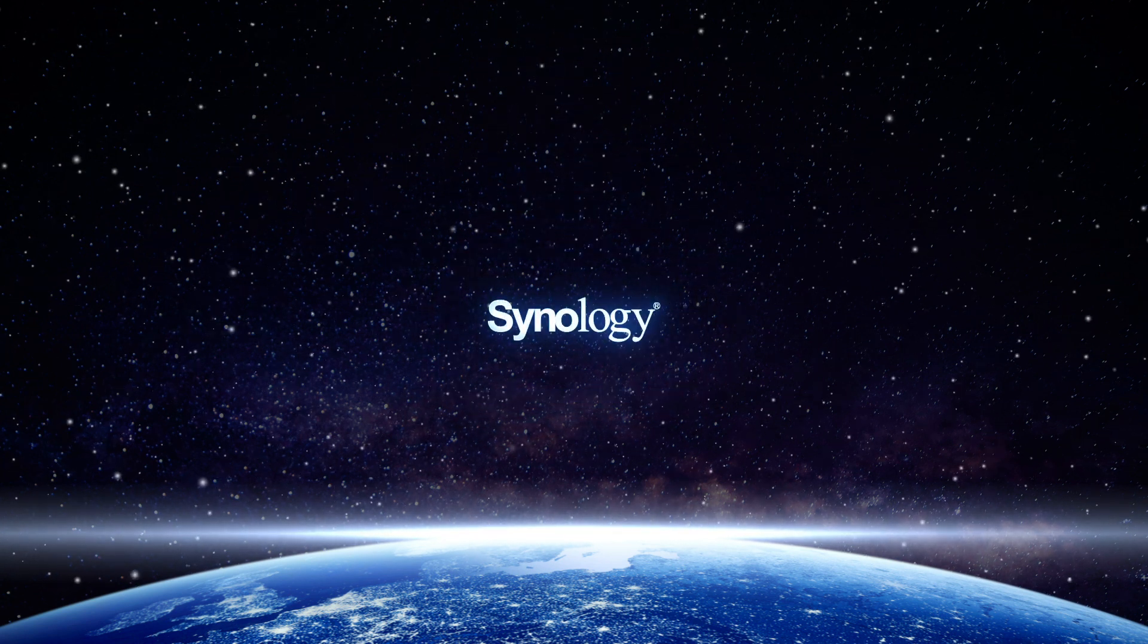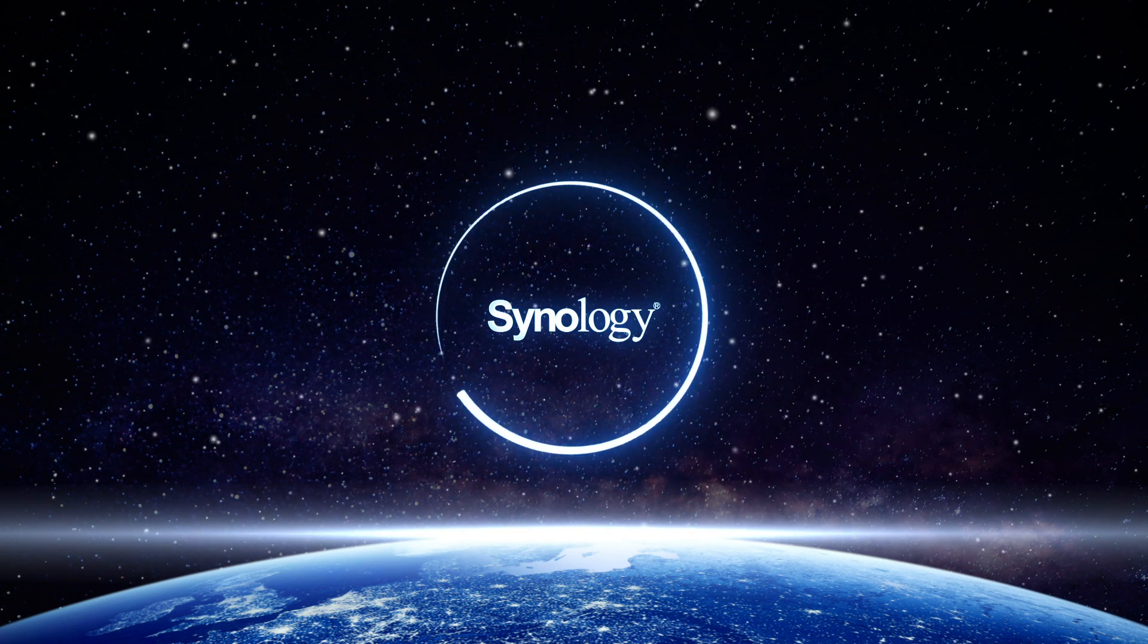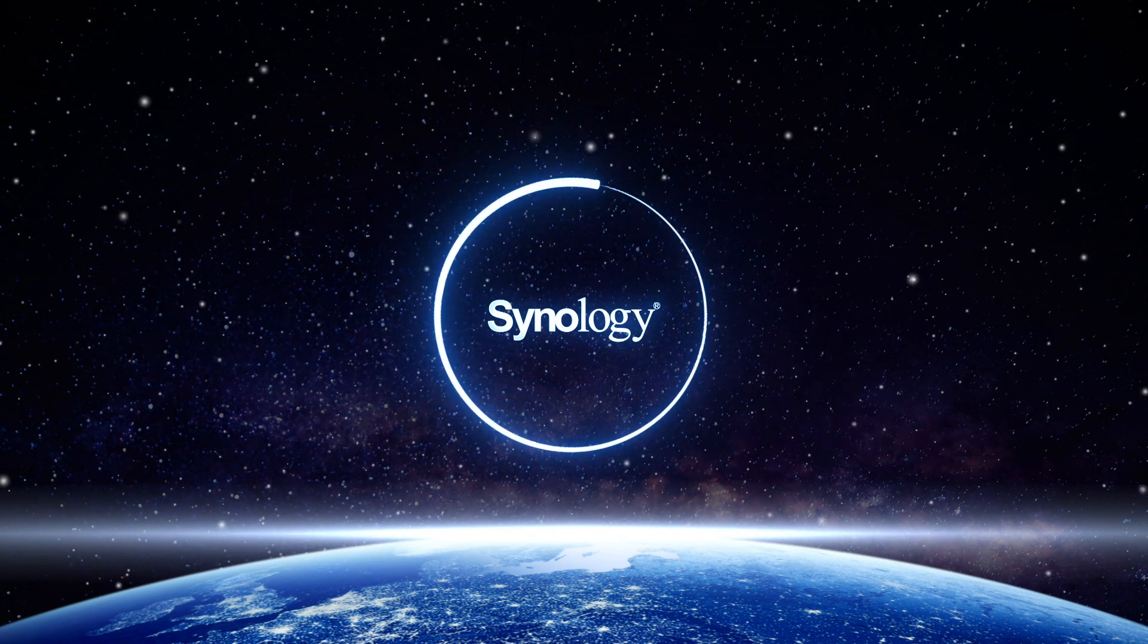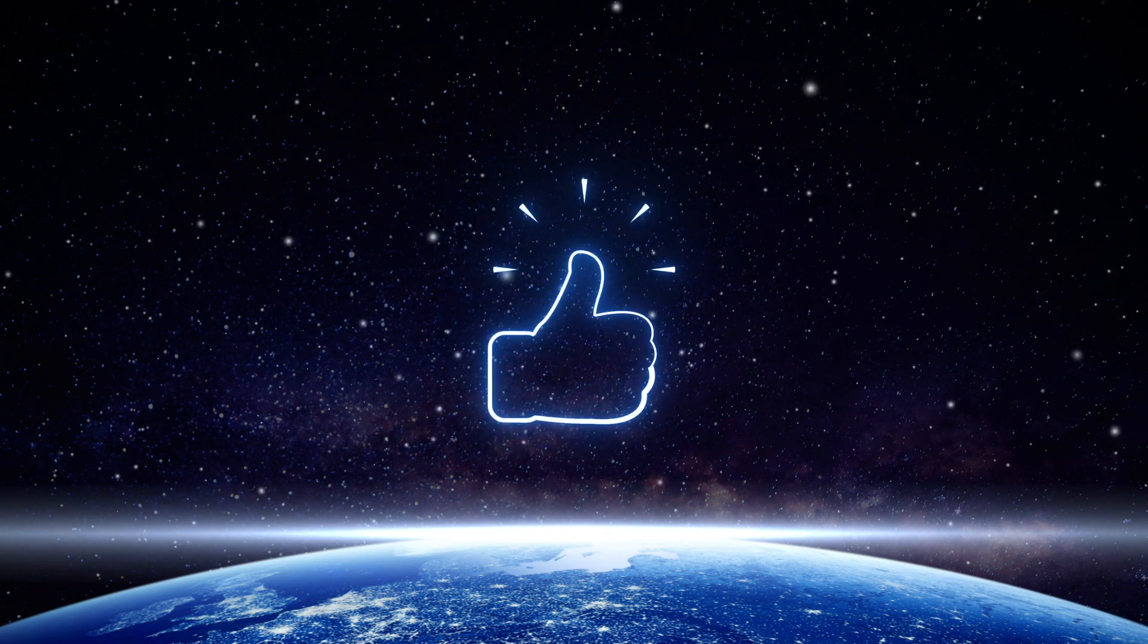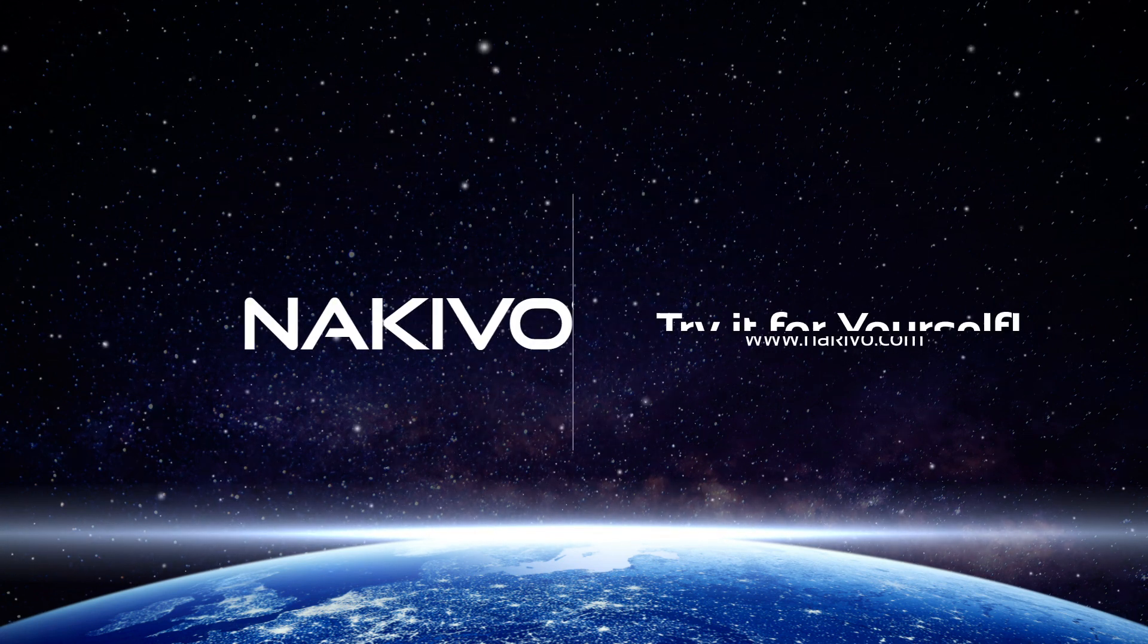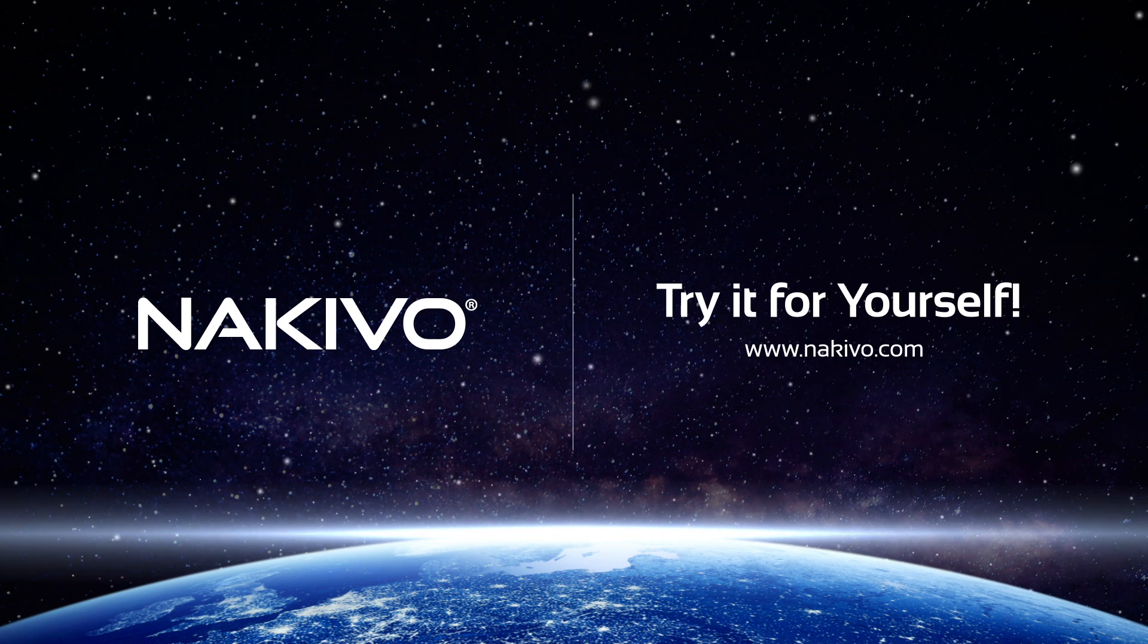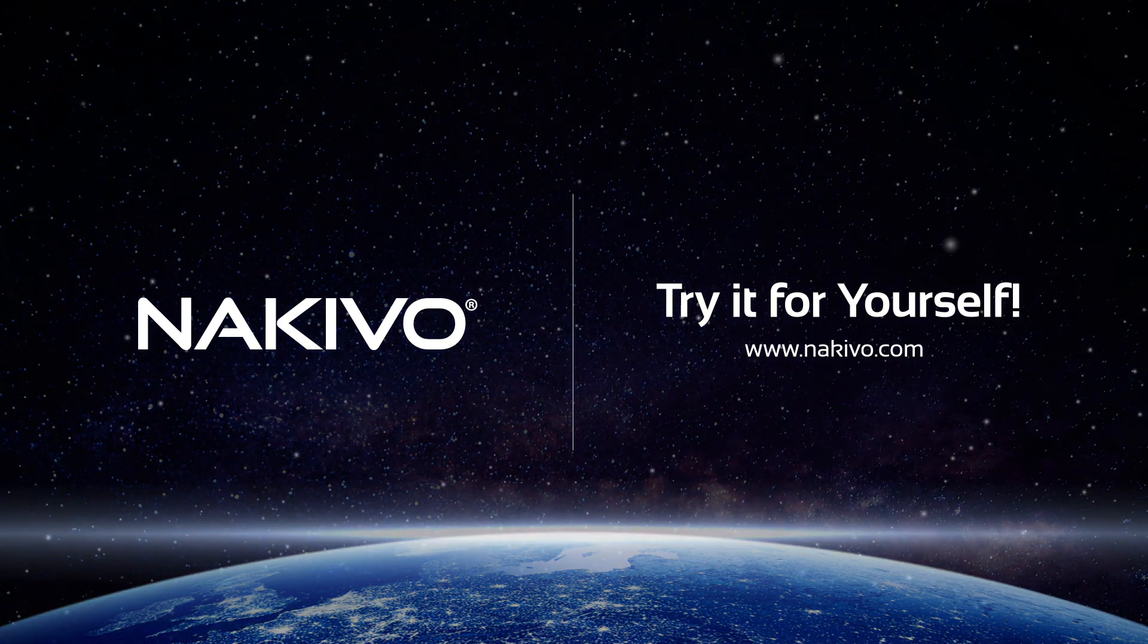A Synology NAS-based VM backup appliance is a combination of powerful software and robust hardware, which brings data protection in your environment to the next level. Download the full-featured free trial for your NAS and try the solution out in your own environment.